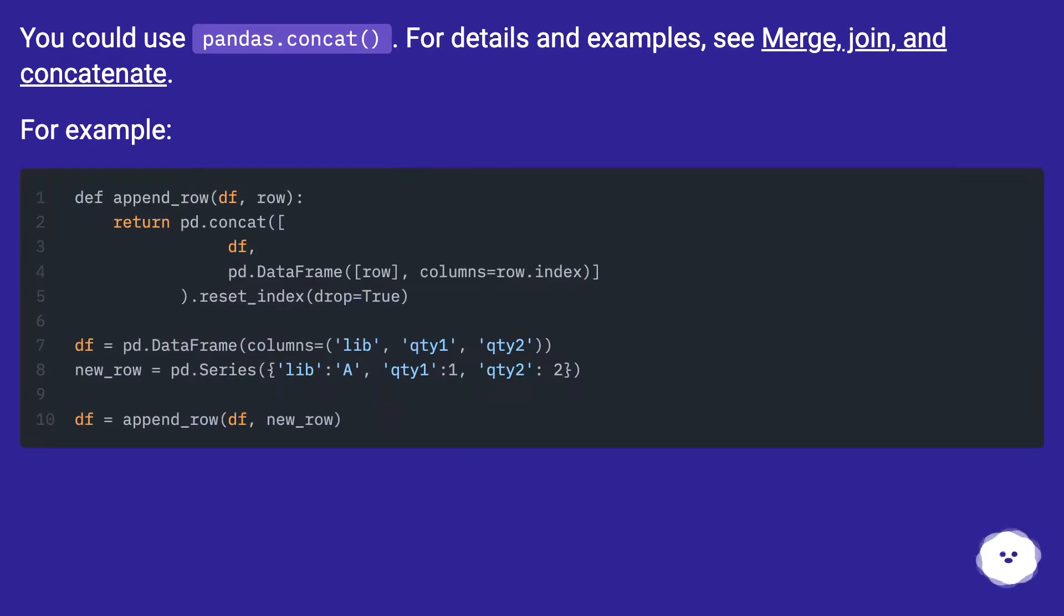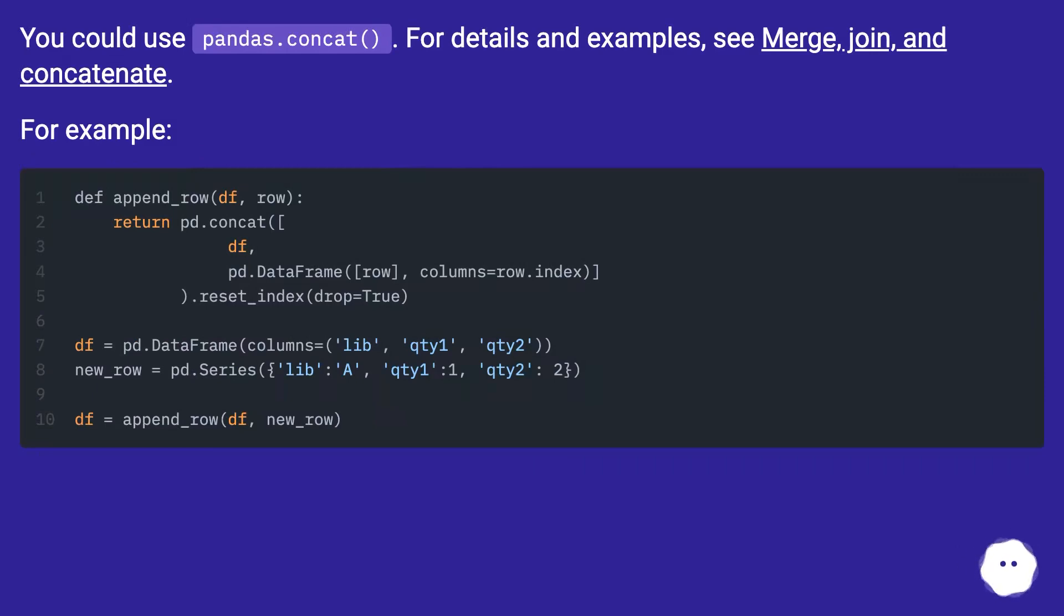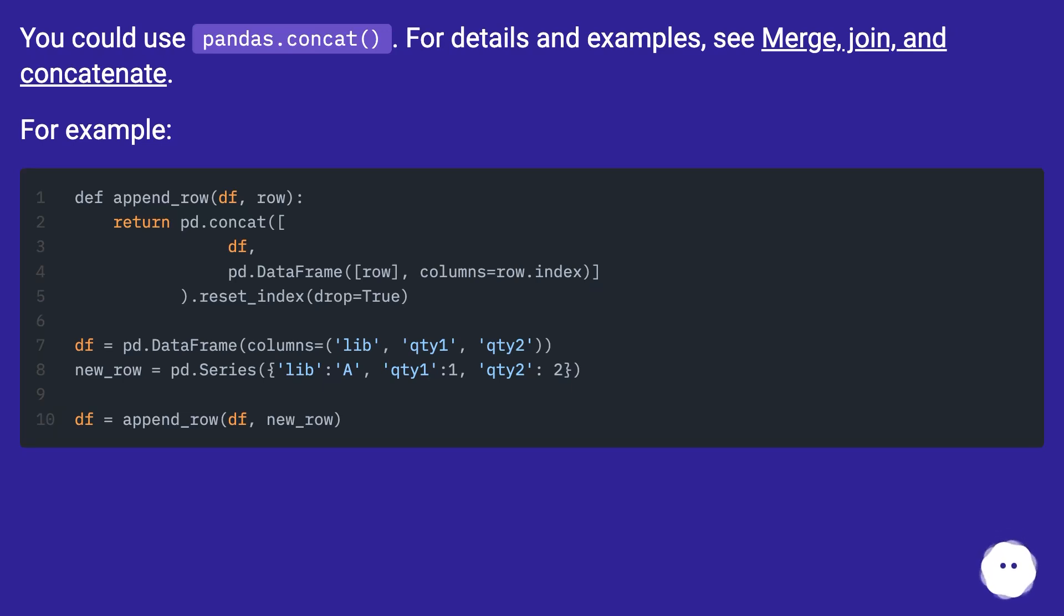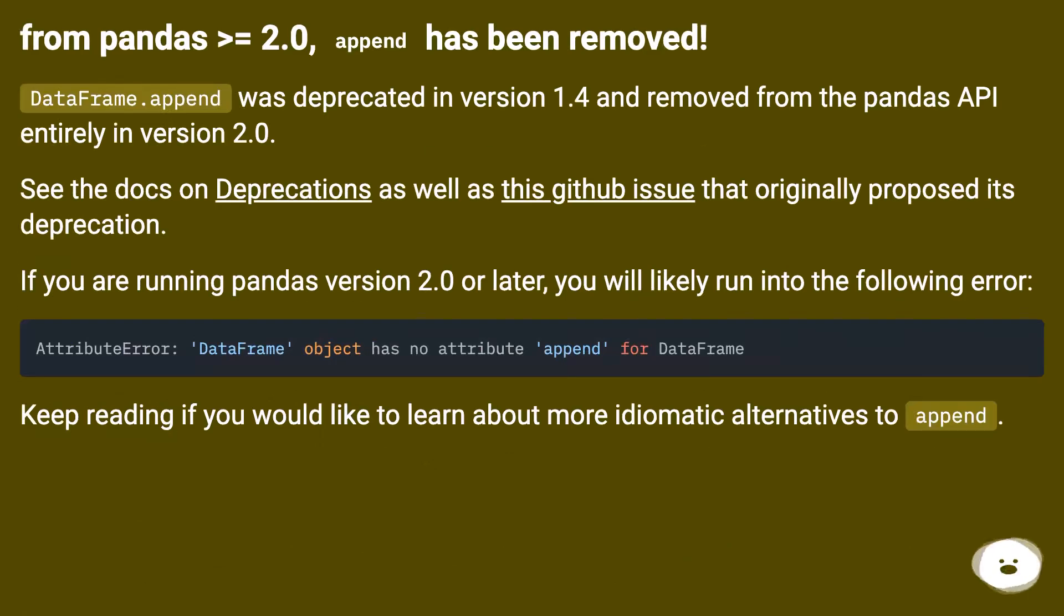You could use pandas.concat. For details and examples, see merge, join, and concatenate. For example.